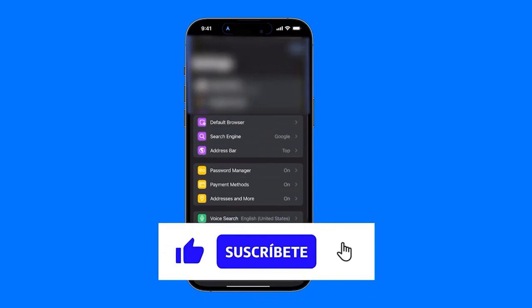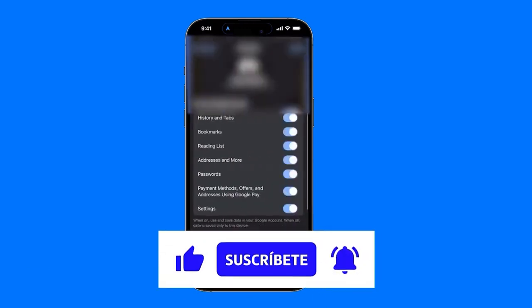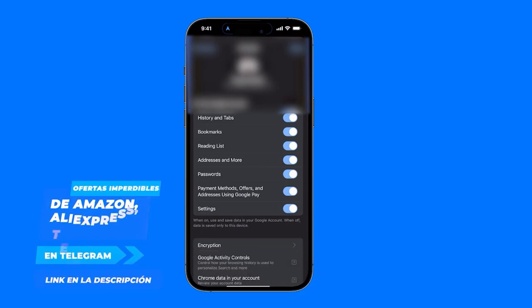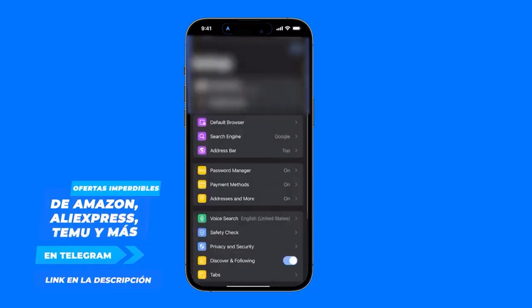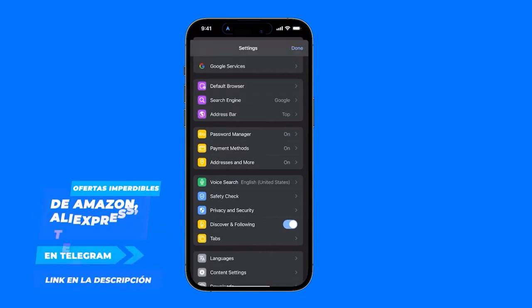In this case, the account through which we want to access the passwords should appear first. This is because you may have another account, and that might be why it is not showing up. Then we go to where it says Password Manager.